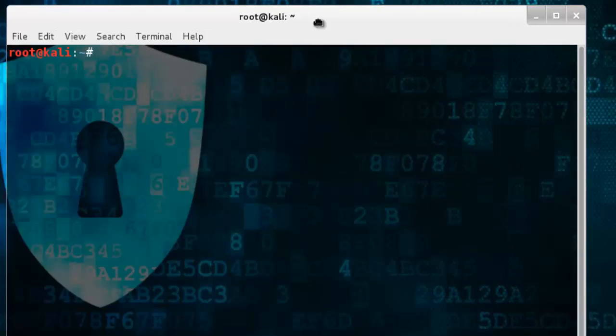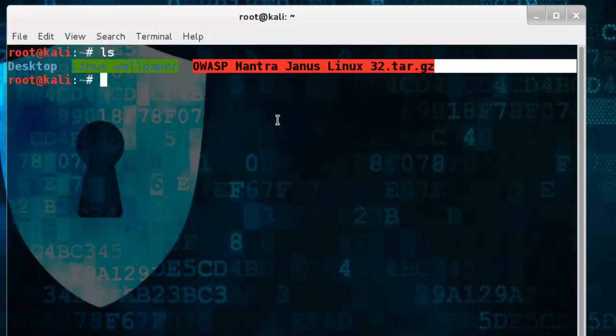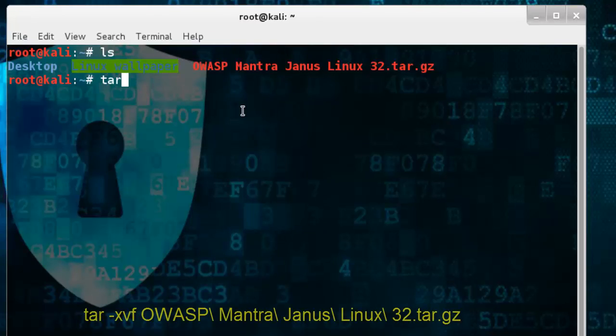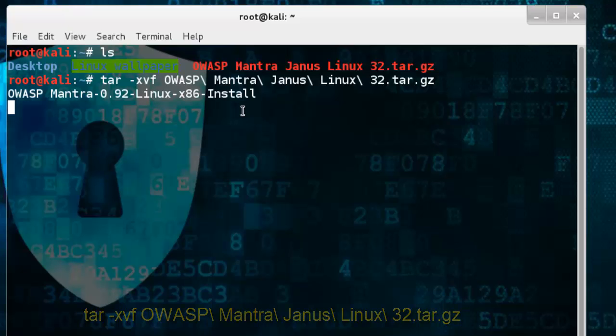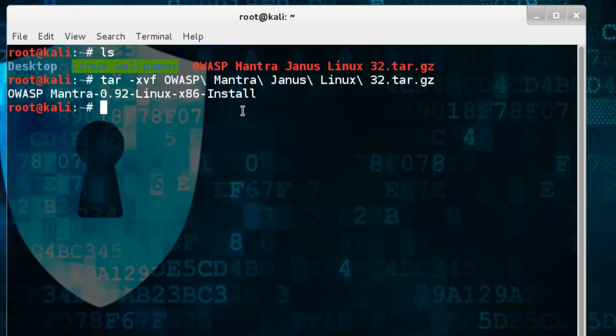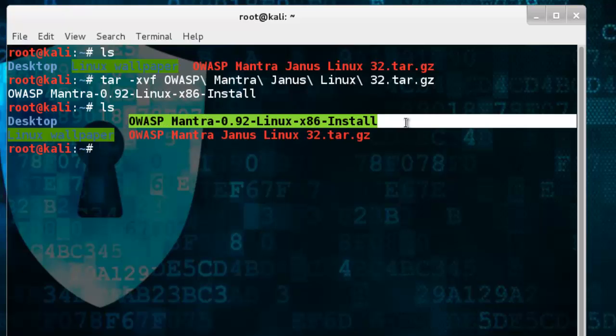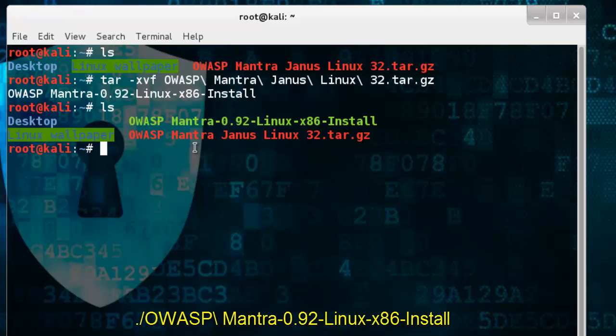I already downloaded it, so just unpack the tar file using tar -xvf OWASP Mantra Janus Linux 32.tar.gz. See, the file is extracted. Now just install it using the dot execute file.